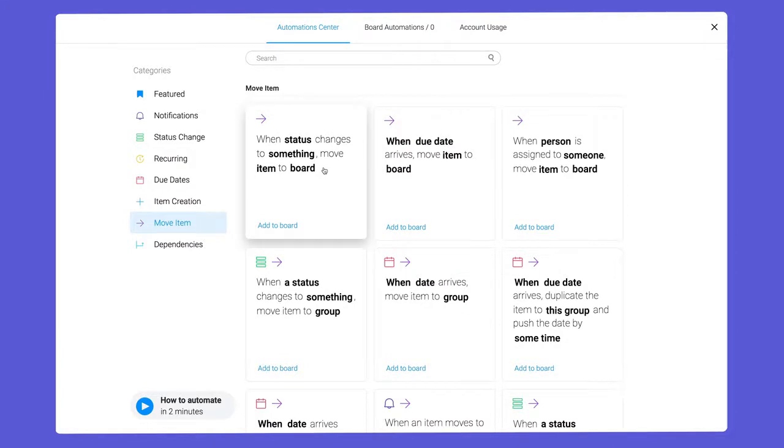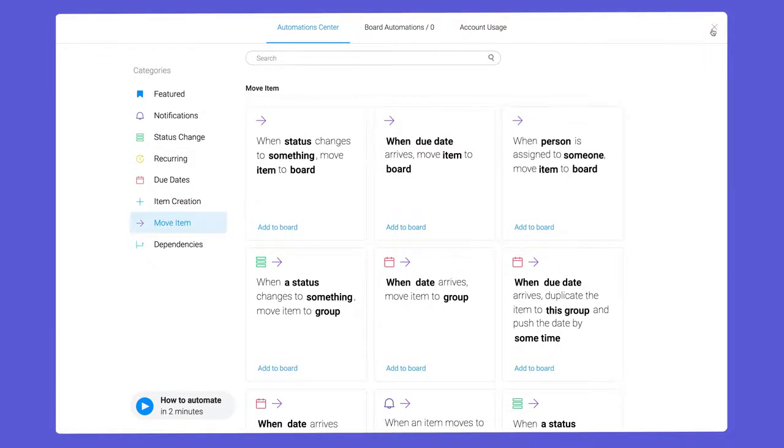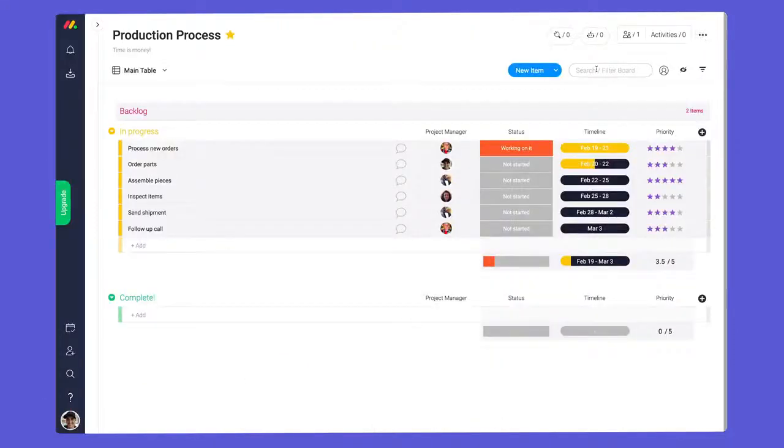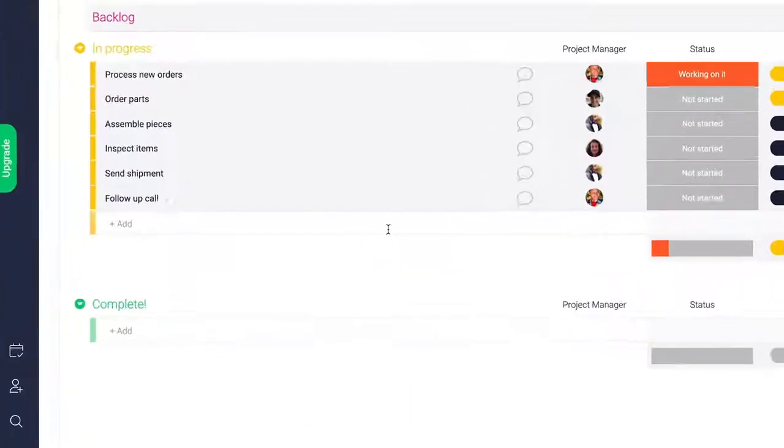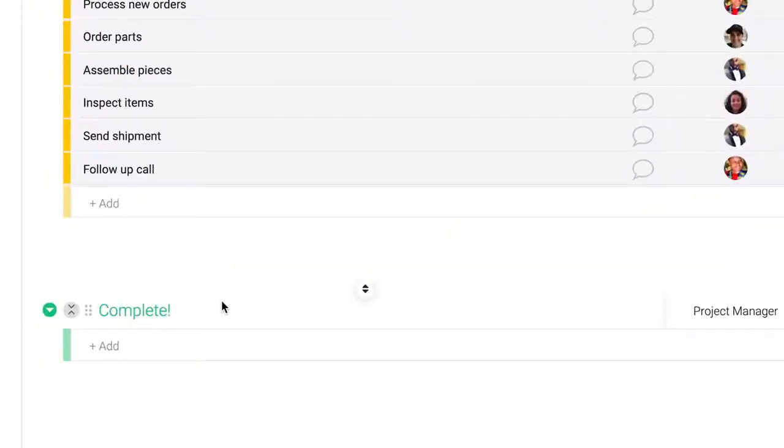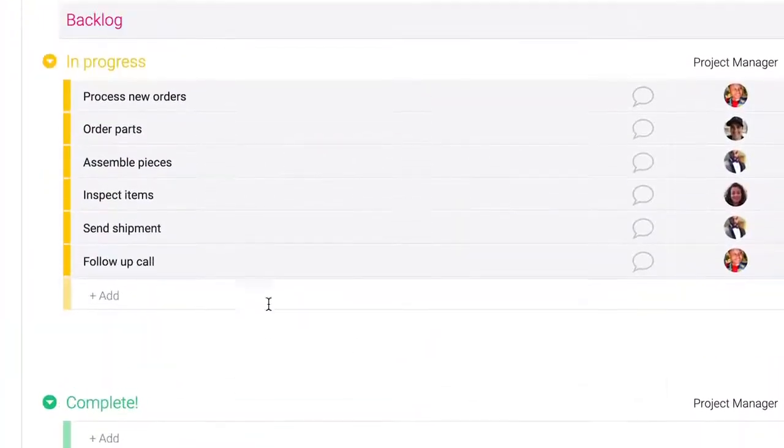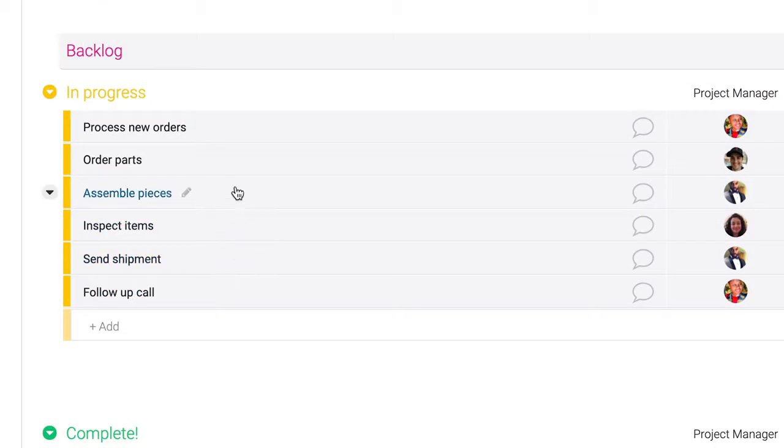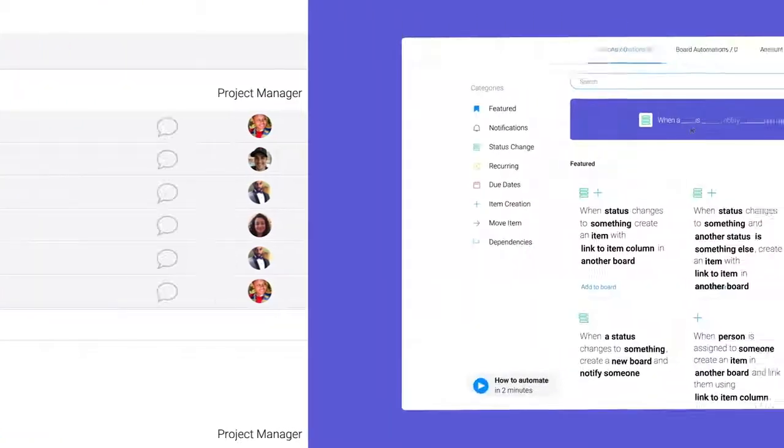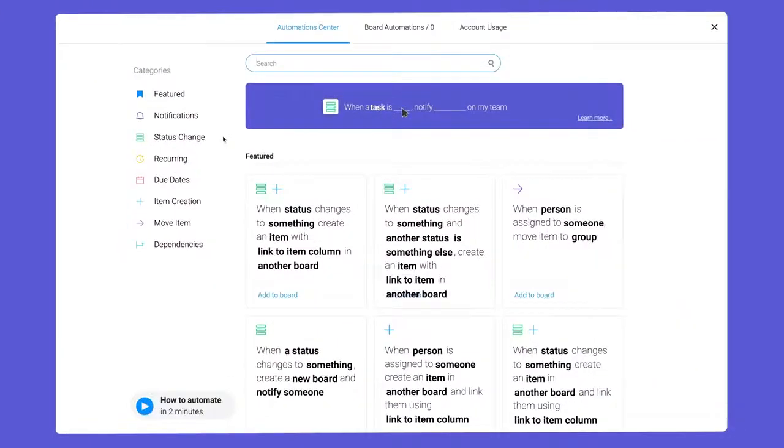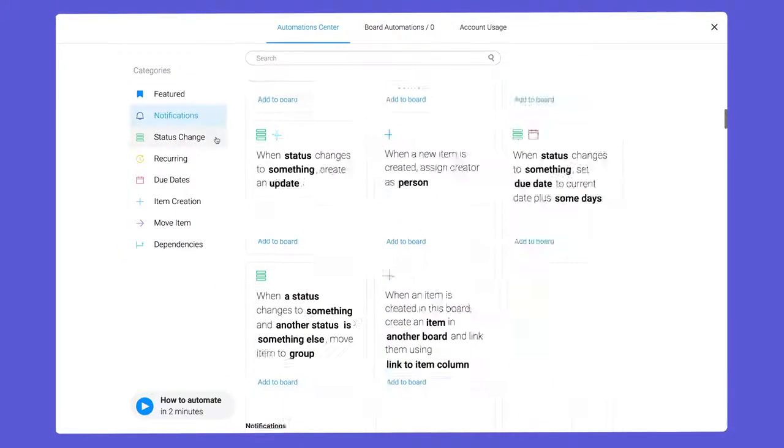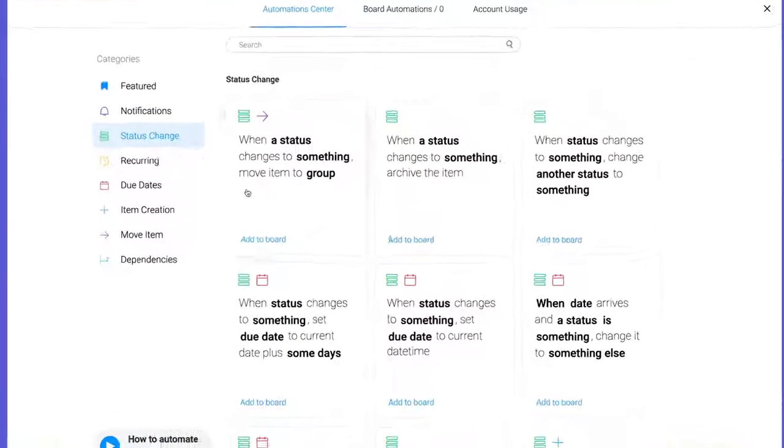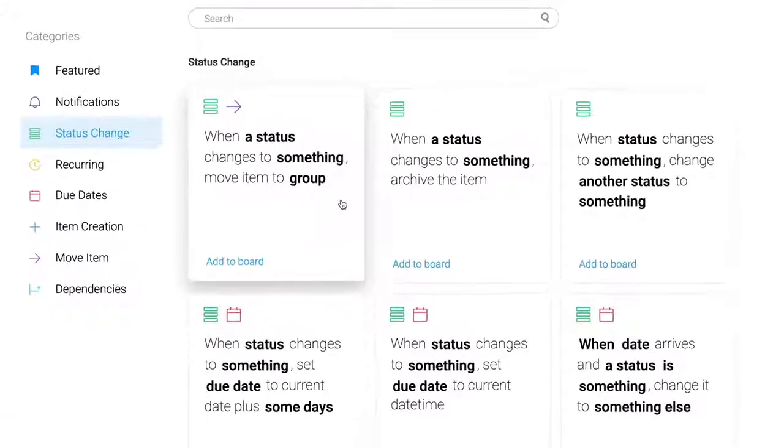Let's walk through a few examples so you can see these beauties in action. First, let's separate our completed tasks so we can easily see what's been done and what's left to do. We'll start by navigating to status change and selecting this option.